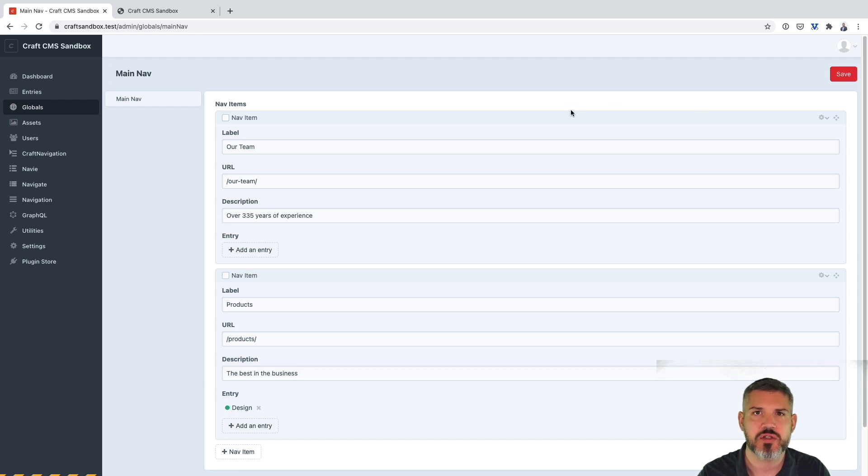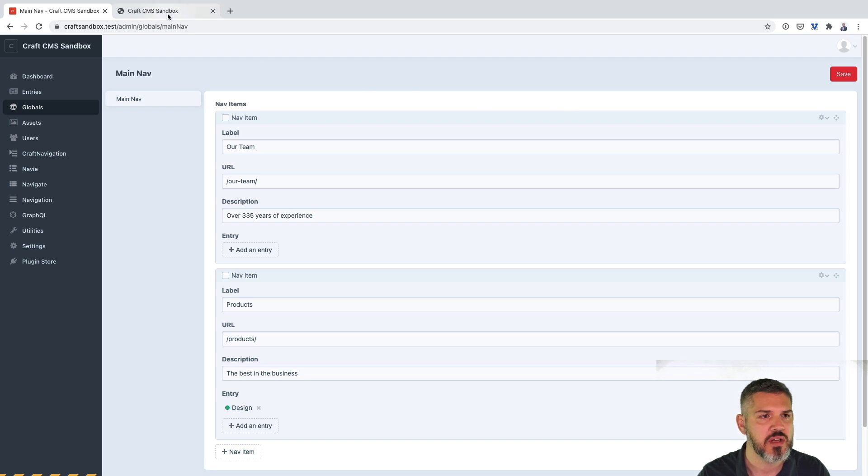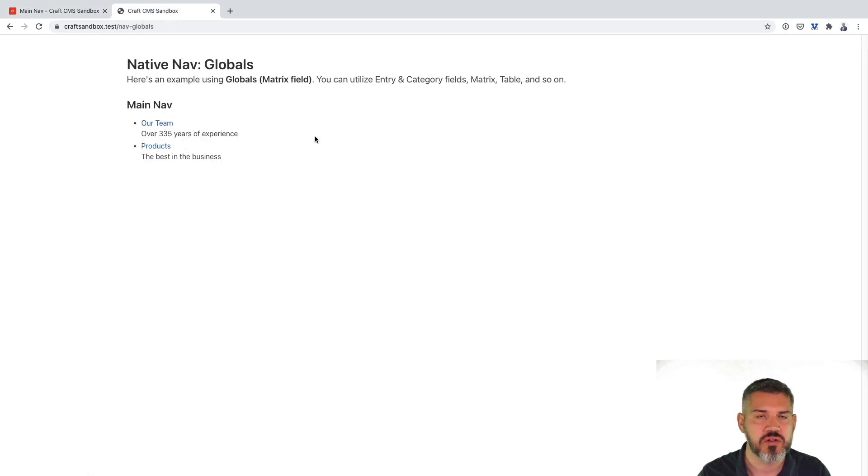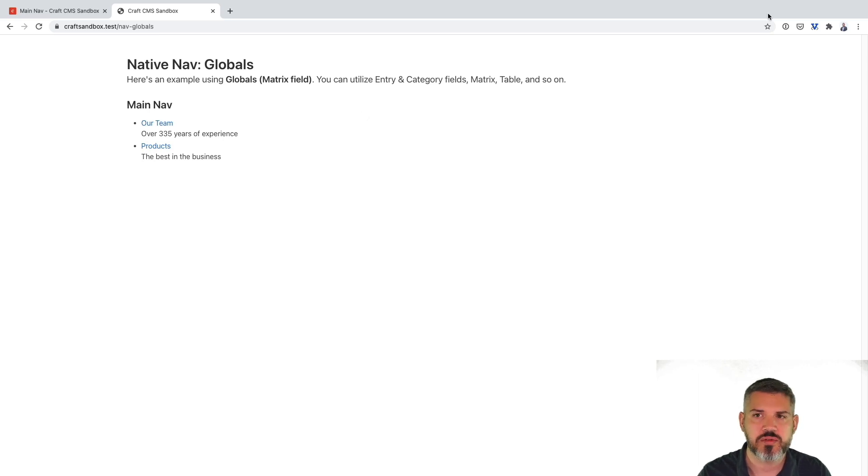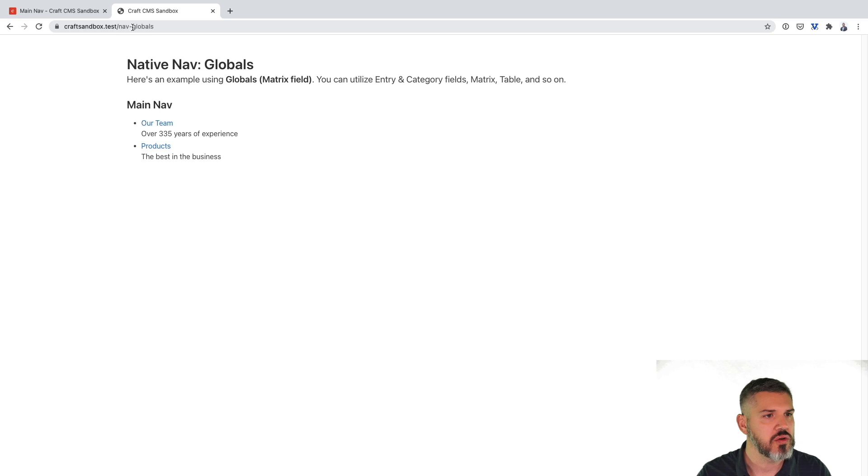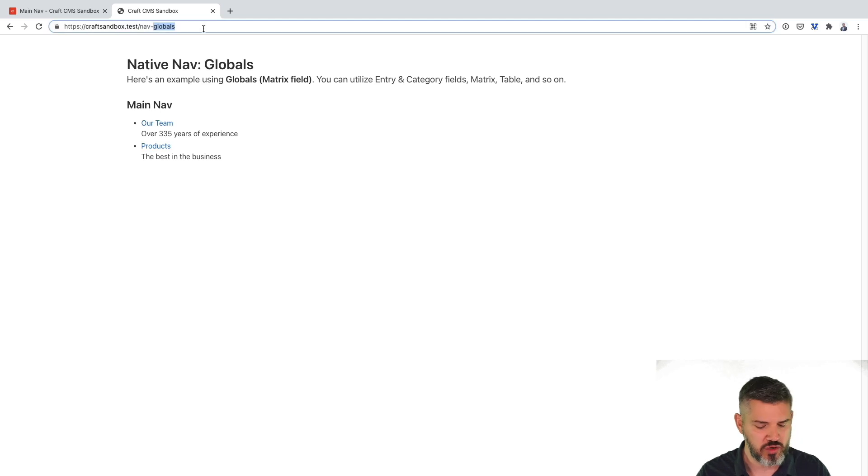And then you can also use the blocks within matrix to have different link or navigation types. And then in your template, you just loop through them, output them, position things however you would expect. So that's using globals.